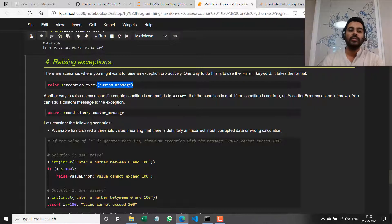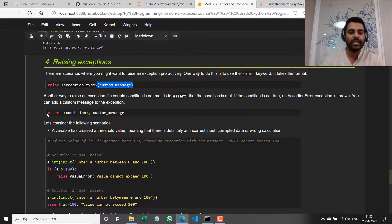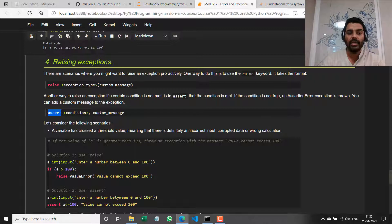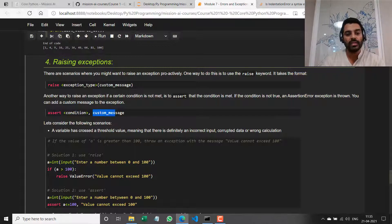We've seen how to handle exceptions. Now we're seeing how to raise exceptions. You use the `raise` keyword, followed optionally by the exception type and in brackets a custom message. Another way to throw an exception if a condition is not met is to use the `assert` statement — `assert` checks if the condition is true, and if it is not true, it throws an AssertionError with a custom message.